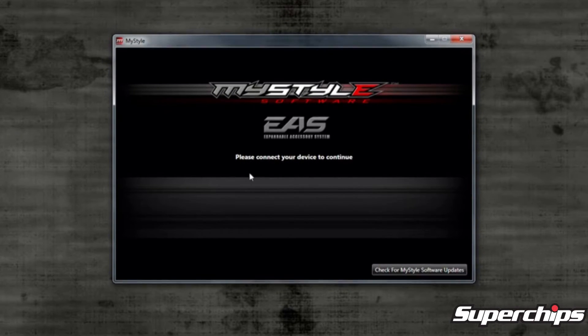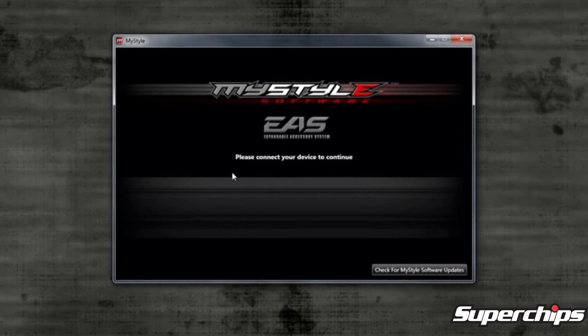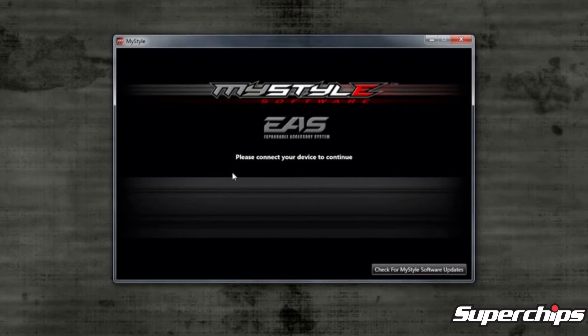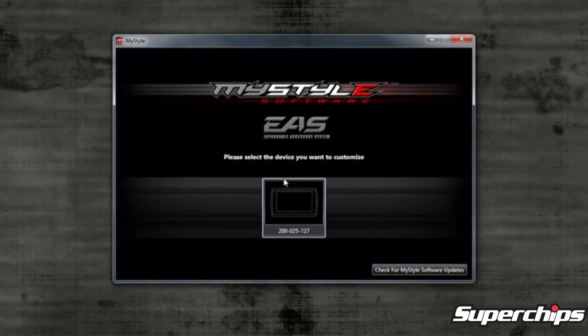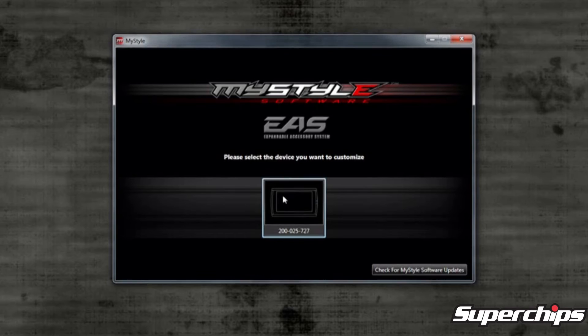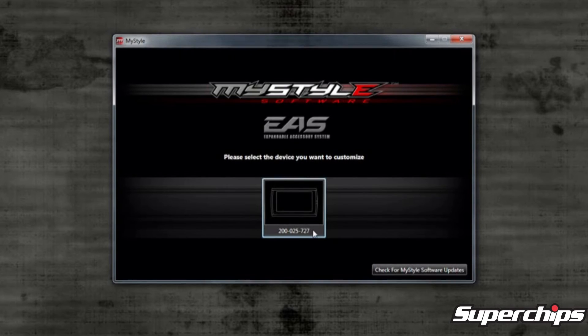If you have your Trail Dash device ready, then connect it to your computer using the supplied USB cable that came in the product's box. In the same menu screen, an icon should come up with the serial number of your device and an image of the screen you have.